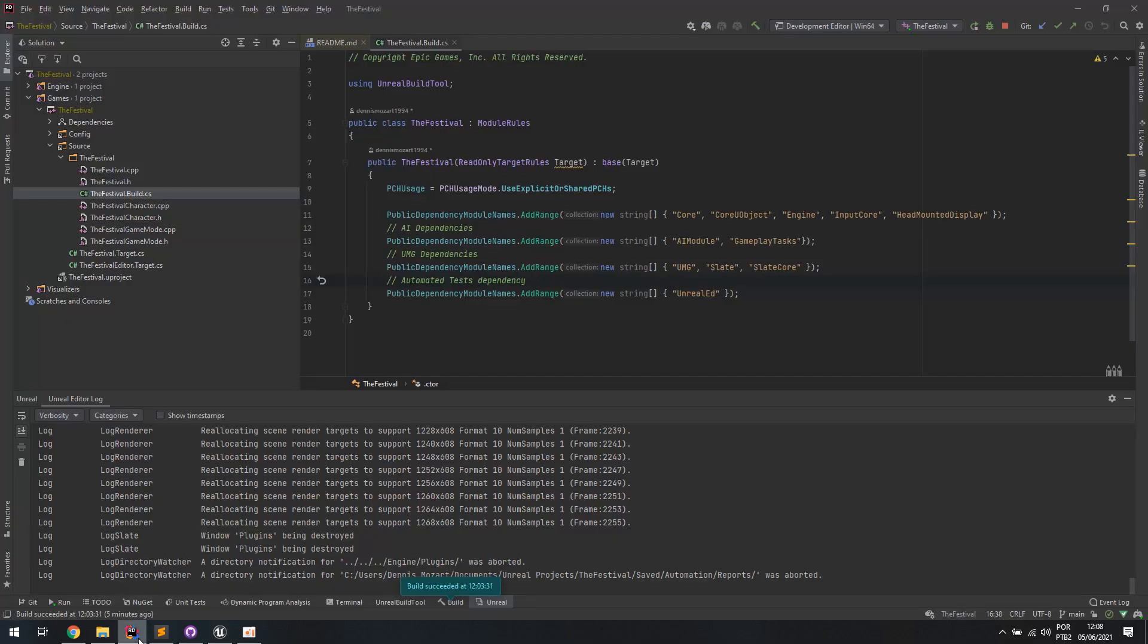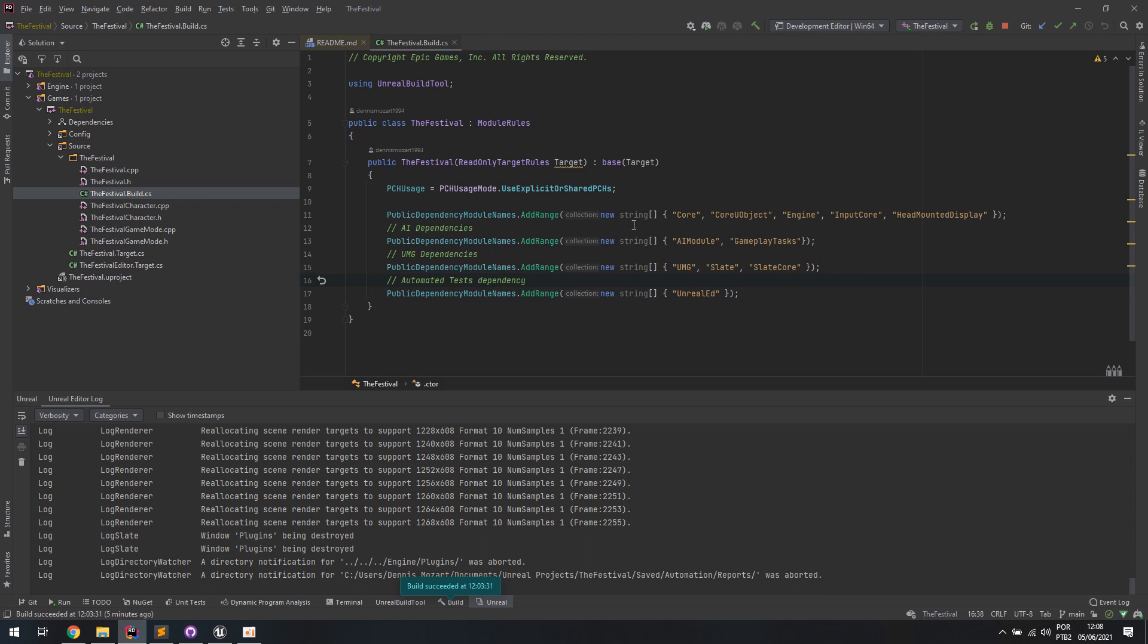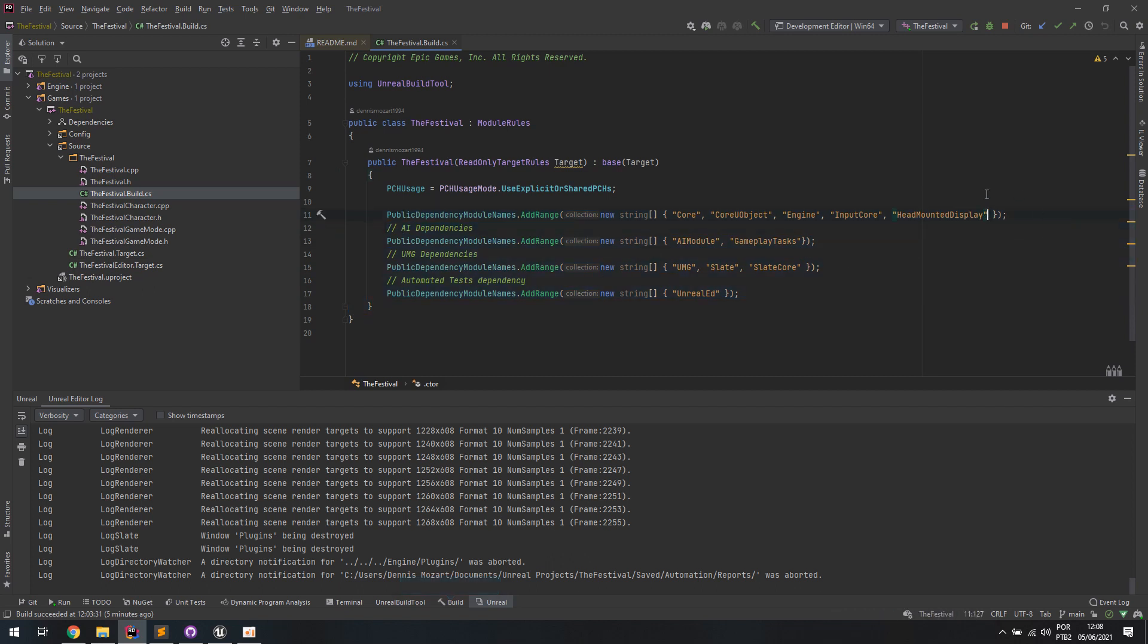Also under your project, for example, I created a C++ project. Under your project.build.cs C-sharp file, you're going to need to add a couple more dependencies for the future. So if you're following a video about AI or UMG with C++ or even unit testing for UMG, you're going to need to add those extra dependencies to your project. You could add those just by typing them in, but I like to separate them as they are right now.